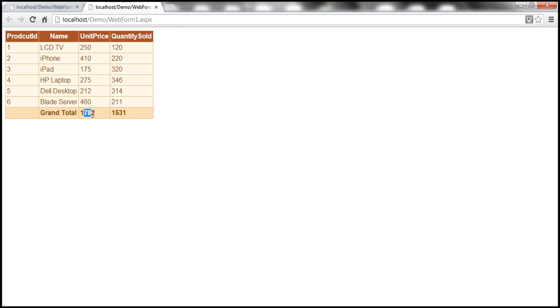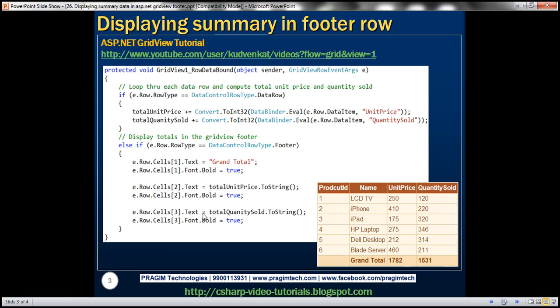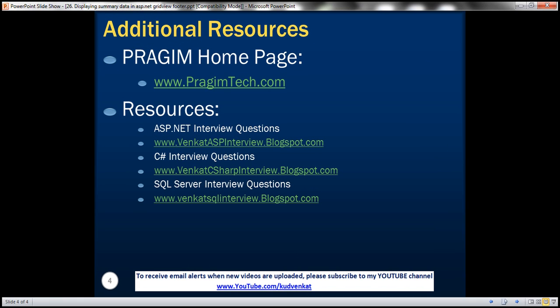We now have the total unit price and total quantity sold displayed correctly in the footer row. On this slide, you can find resources for ASP.NET, C#, and SQL Server interview questions. That's it for today. Thank you for listening. Have a great day.